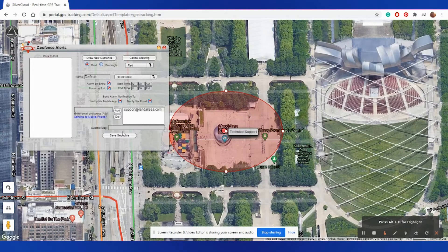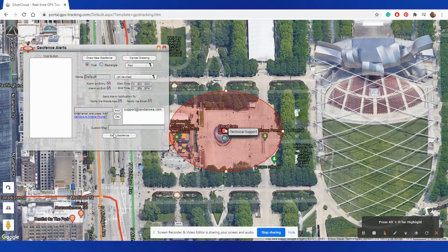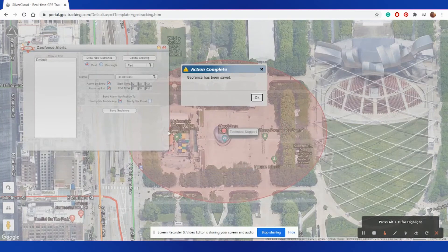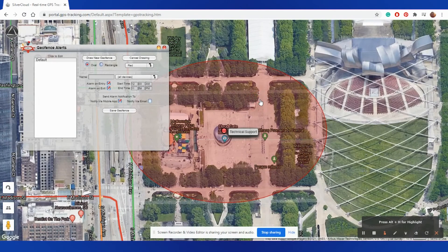You can also select a custom message to receive while your alert is being sent out. Once you have established all of this information, select Save GeoFence to permanently save it into your account. Now, any time your device exits or enters that fence, it will send you an alert.